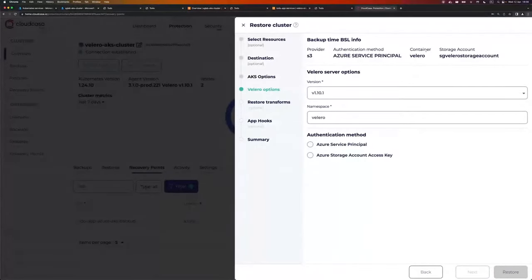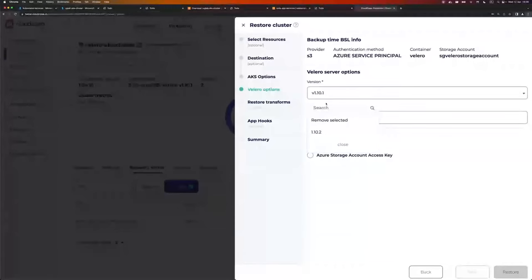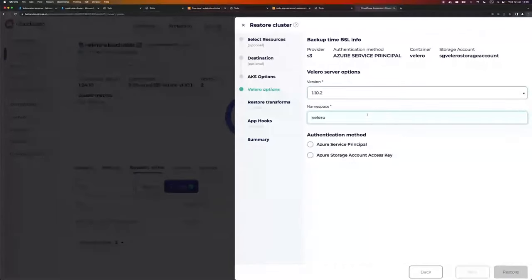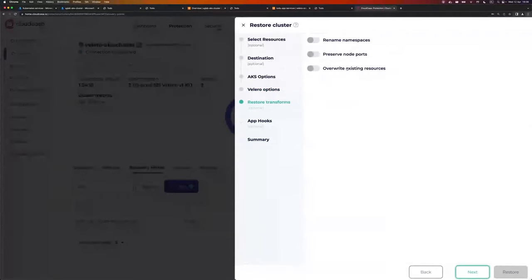At the very top you see the backup-time BSL info. The BSL used Azure Service Principal as the authentication method. Backups are located in a container called Velero, and that container is present in the storage account SG Velero Storage Account. The source cluster was running Velero 1.10.1, but I want to change that and use 1.10.2, which is a newer version. Namespace, I'll leave as Velero. For the BSL authentication method on the restored cluster, I'll use storage account access key instead of Azure Service Principal. I'll copy and paste the storage account access key here. Go next.